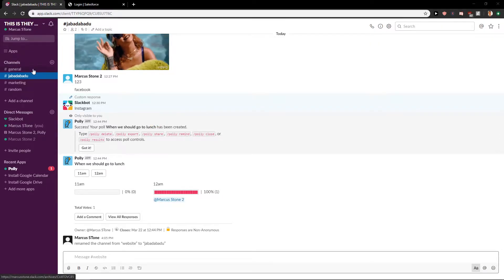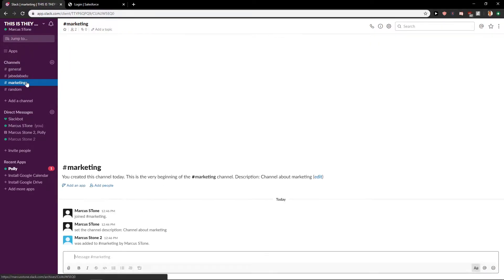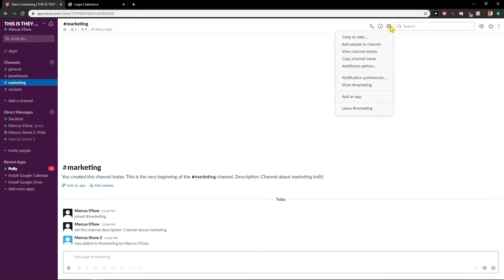First what you want to do is click on whatever channel you got, then go here on conversation settings, click here on additional options.